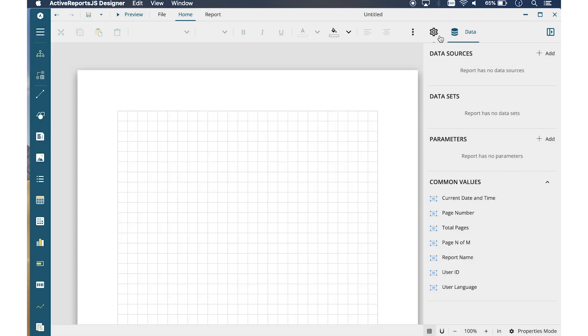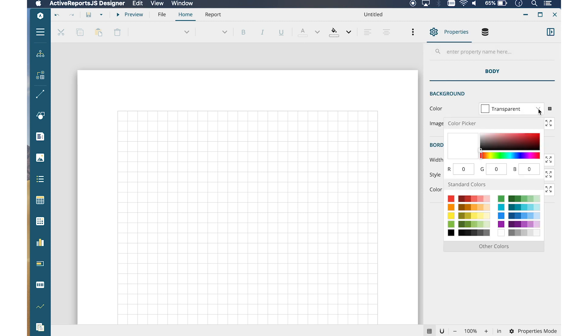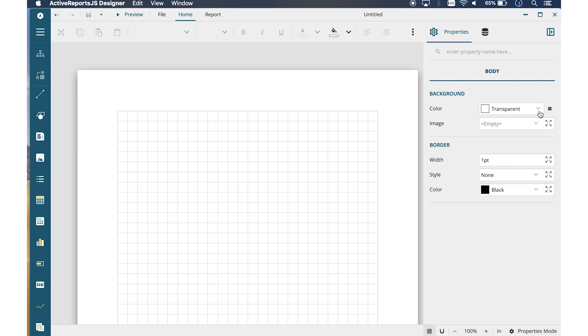On the right, we also have the Properties Panel. Here, you'll find the properties of a selected control or element. By default, the Properties Panel displays the most common properties in Basic Mode.